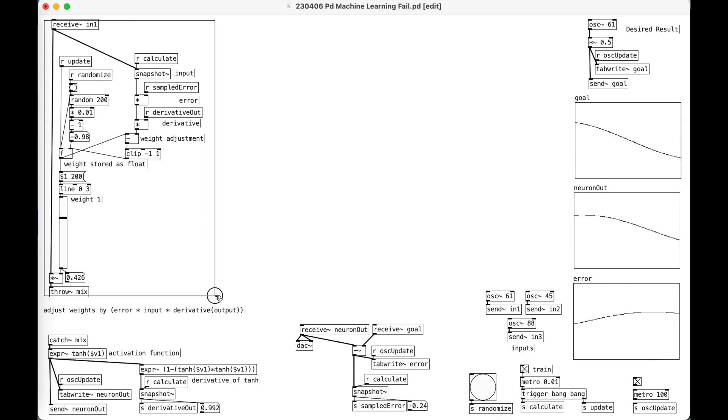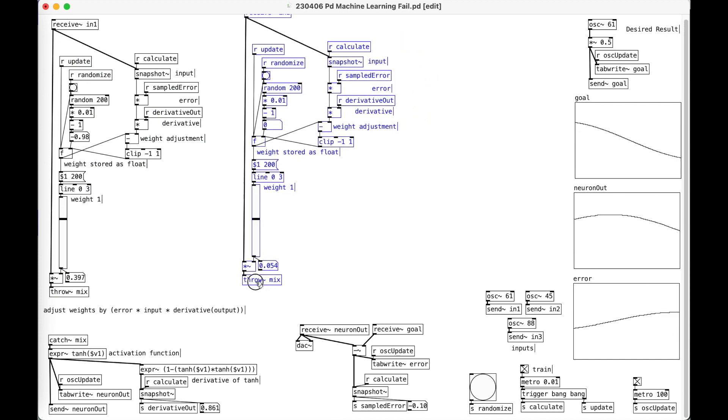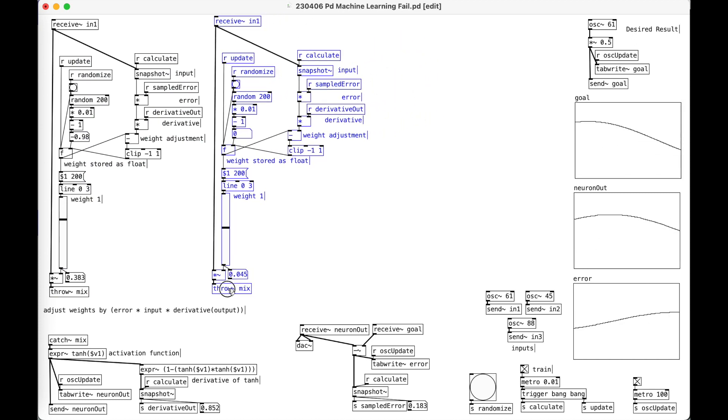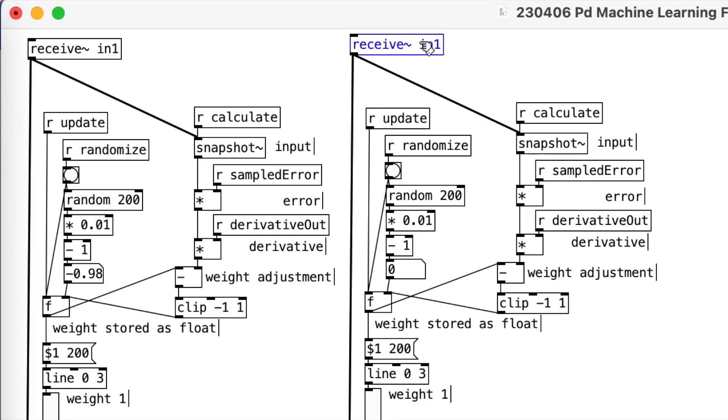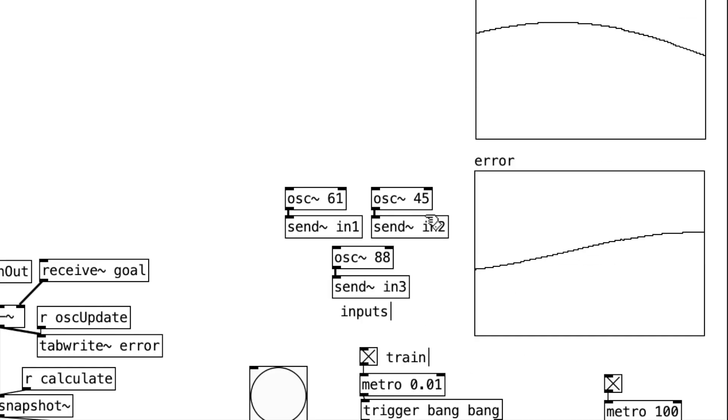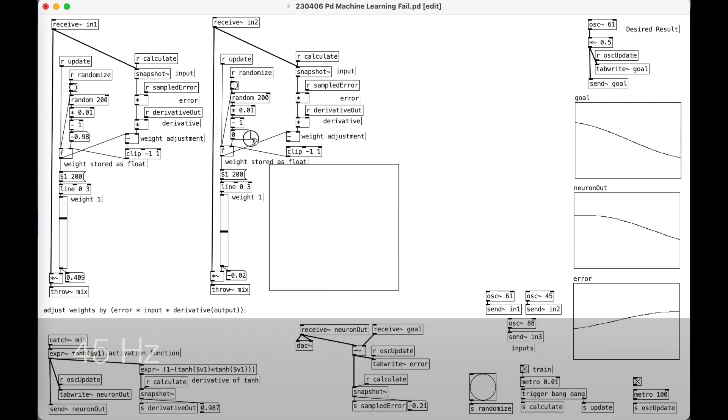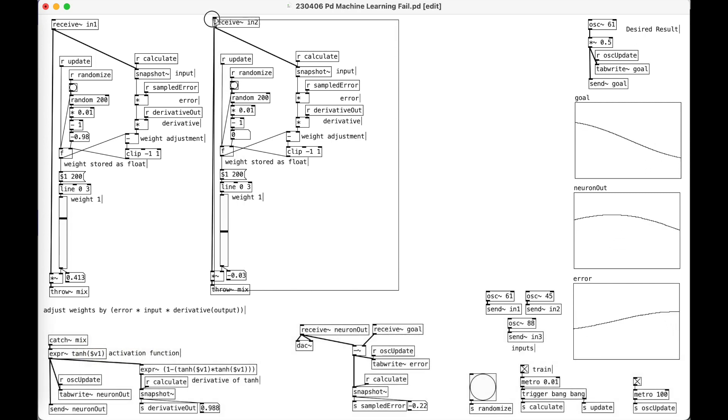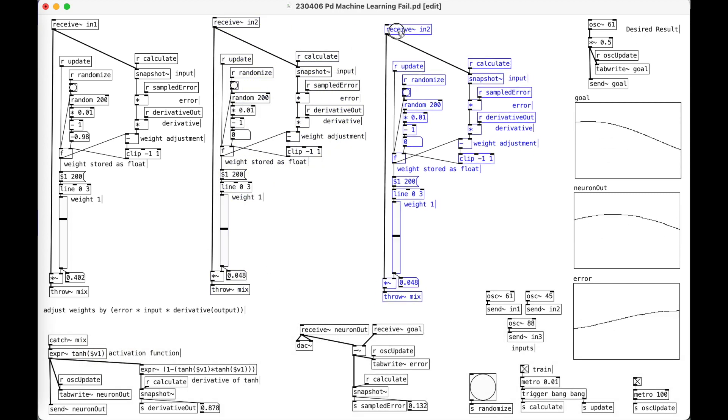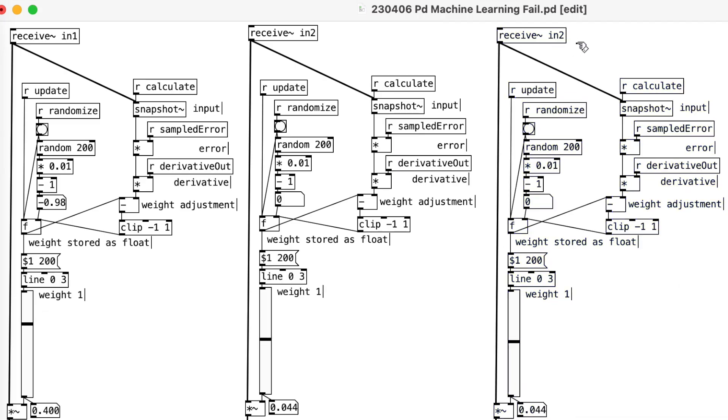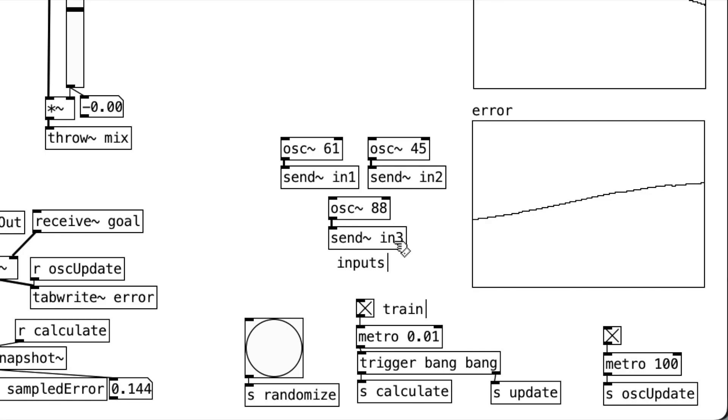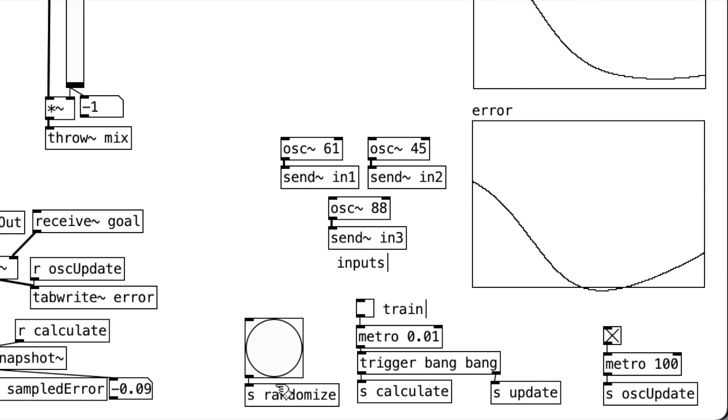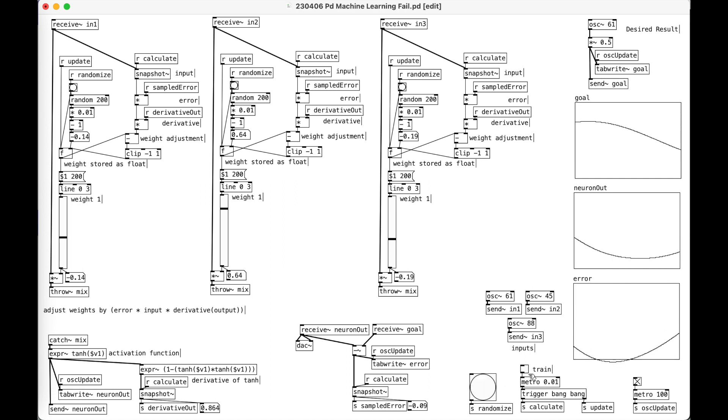So again, I think my mistake is trying to do this at audio rate when the whole system isn't really doing that. But to compound on this error, let's have some fun. So now I'm going to receive input 2, which is an oscillator of 45 there. And then input 3, which is at 88.